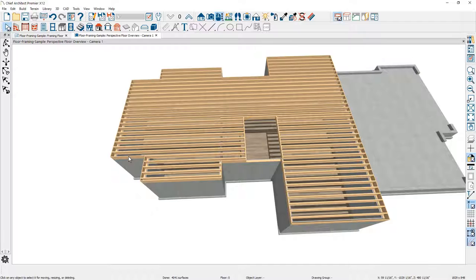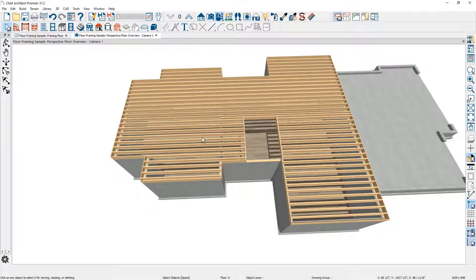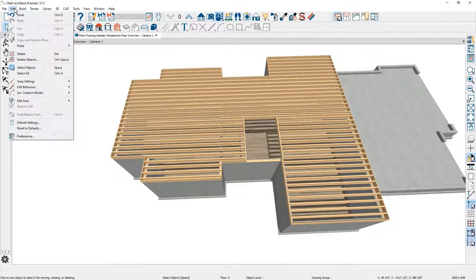I want to take a look at changing the joist direction on this side of the house. I'm going to assume this is a remodel and it's an add-on. I'm going to change the joist direction so that it's different in a couple of areas, and then I'm going to put some floor trusses in. To do that, I also want to hang the joist. So I'm going to begin the process by simply deleting the framing.